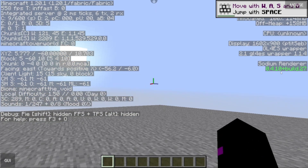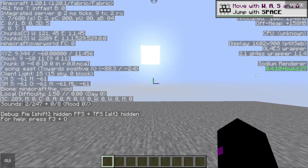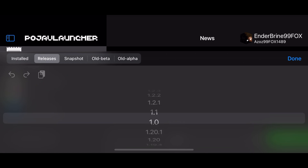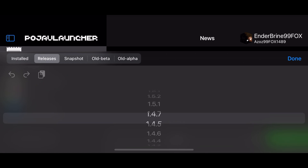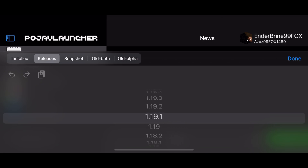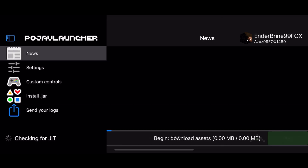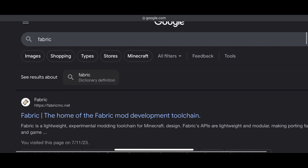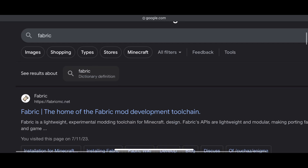Now go for iOS. Just like Android, install Vanilla 1.20.1 first. Now download Fabric, Sodium, and the Sodium Patcher.